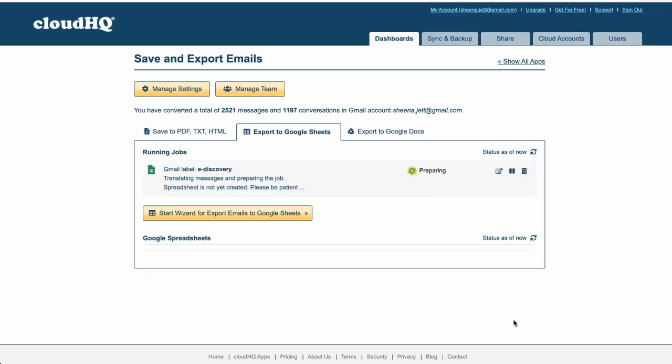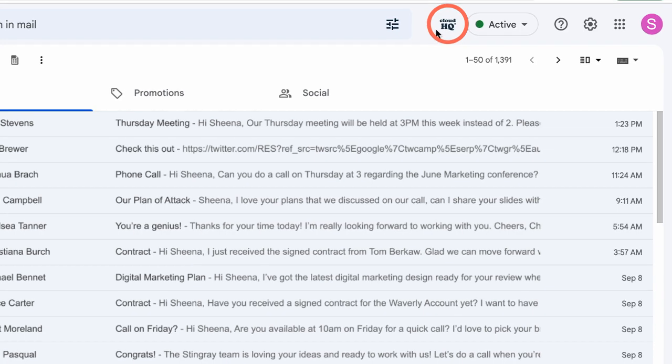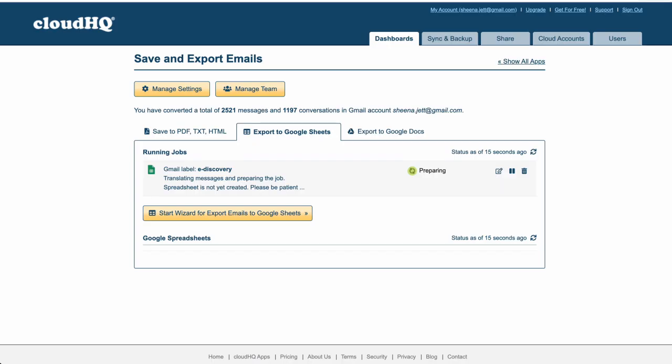The save and export emails dashboard will show that my emails have begun to export to Google Sheets successfully and will continue in the background for any new emails that I decide to put into my Gmail label. I can access my dashboard at any time by clicking the CloudHQ icon in my inbox here.